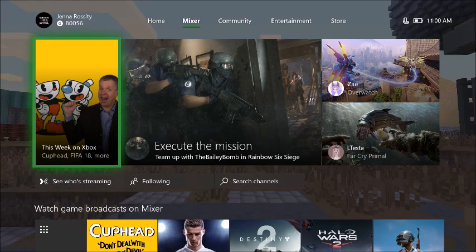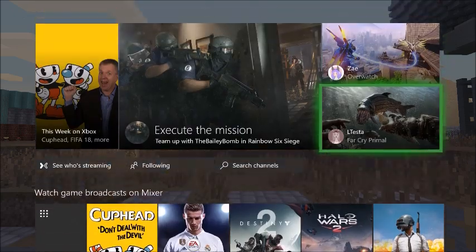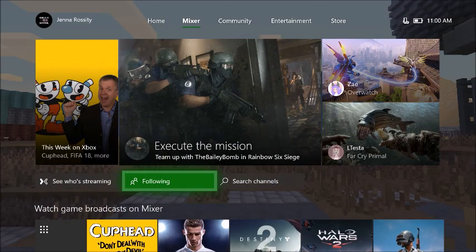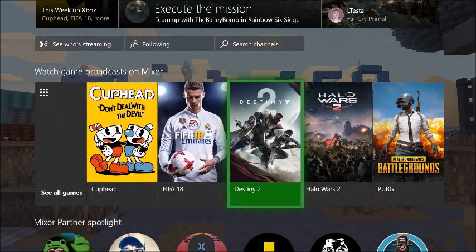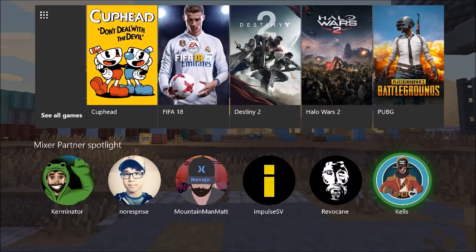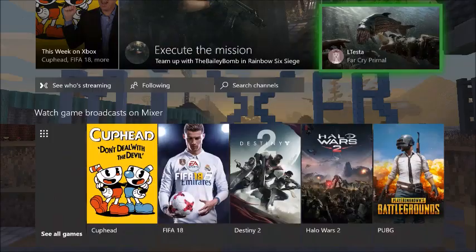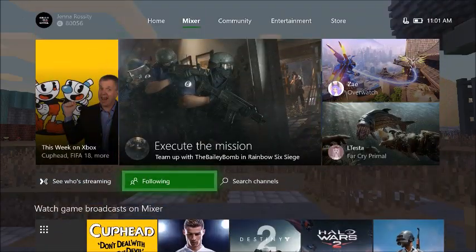It's going to show you who is featured at the moment. You can also go to the people you're following only, or click on this to search specific channels. This will show you each of these games and who's broadcasting each one. And then of course we have the Mixer partner spotlight here at the bottom.